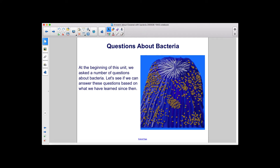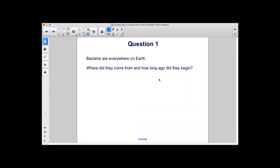At the beginning of this unit, we asked a number of questions about bacteria. Let's see if we can answer these questions based on what we have learned since then. Question 1: Bacteria are everywhere on Earth. Where did they come from and how long ago did they begin?